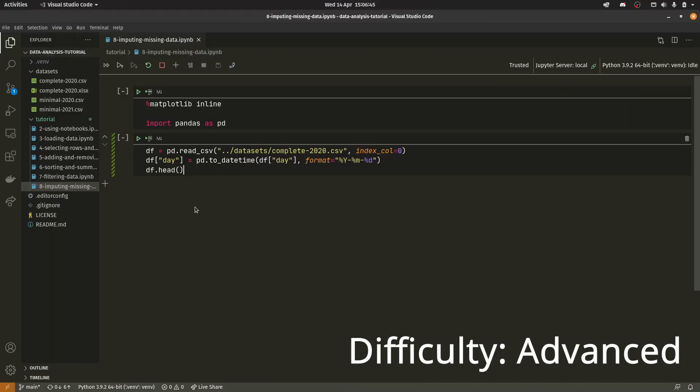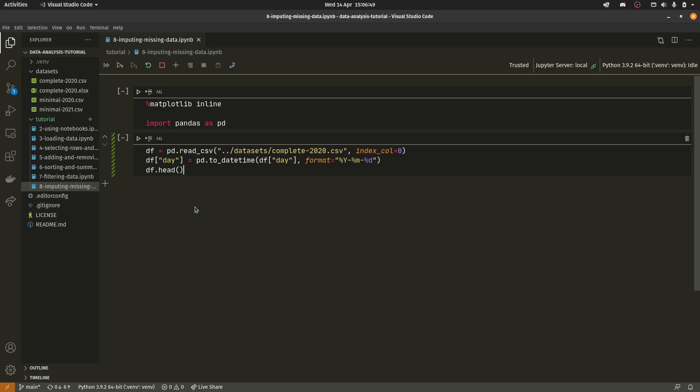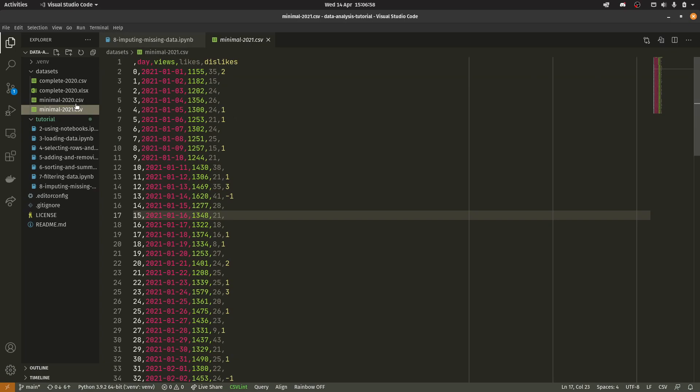So we're back here with these two cells however we are going to be making a number of different changes. We are going to be doing one extra import and we're going to be changing the dataset but first I want to actually show you the problem that we're going to be solving. So if I load this minimal 2021 it's the same as minimal 2020 except it's just 2021's data.